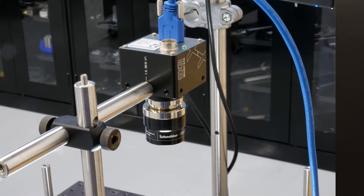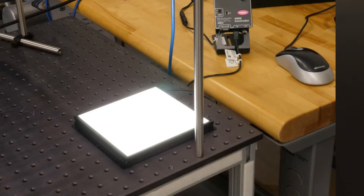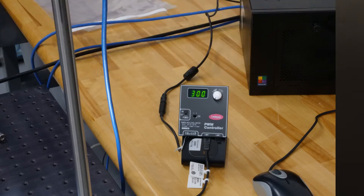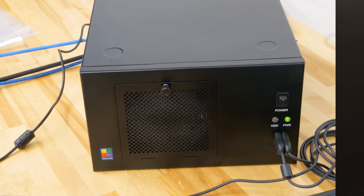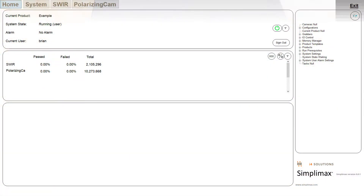A Schneider Optics APO Xenoplan lens, a backlight with polarized film from LAMAC, a LAMAC PWM digital controller with bracket and power supply, the Matrox Foresight XV6 vision computer, and SimpleMax software.